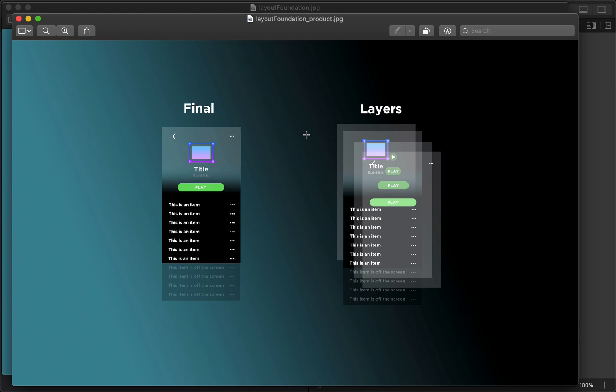just follow that link, and you can see how we use Z stacks, V stacks, and H stacks all together to create this clone. All right, see you in the next video.